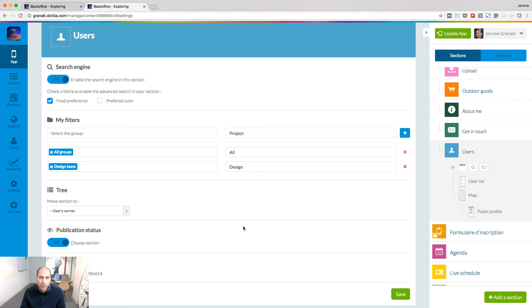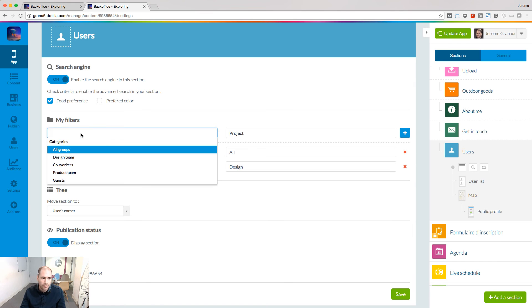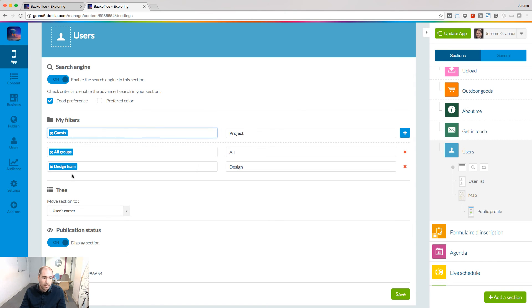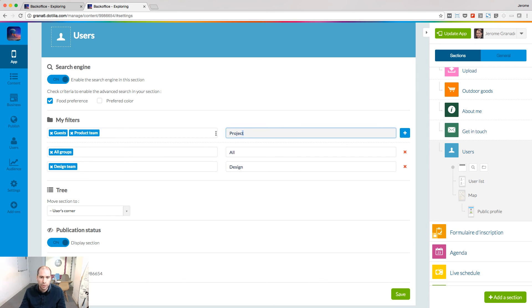You can also give the possibility to filter the list of users. So to create a filter, select one or several groups you have already created on your user list, and give a name to the filter.